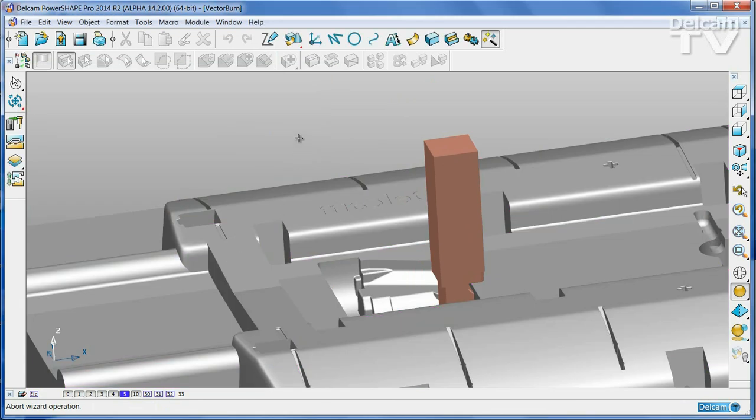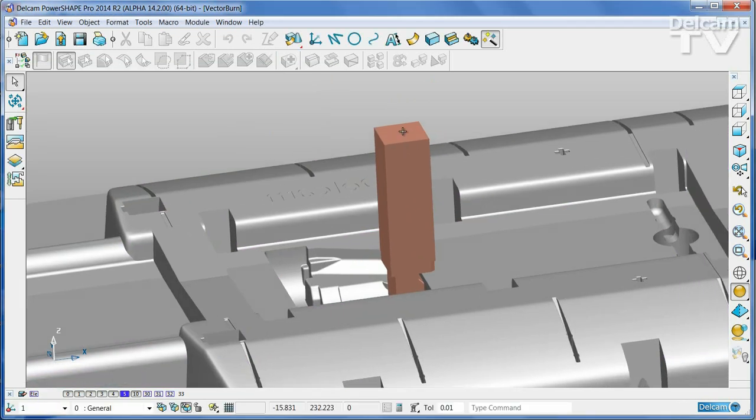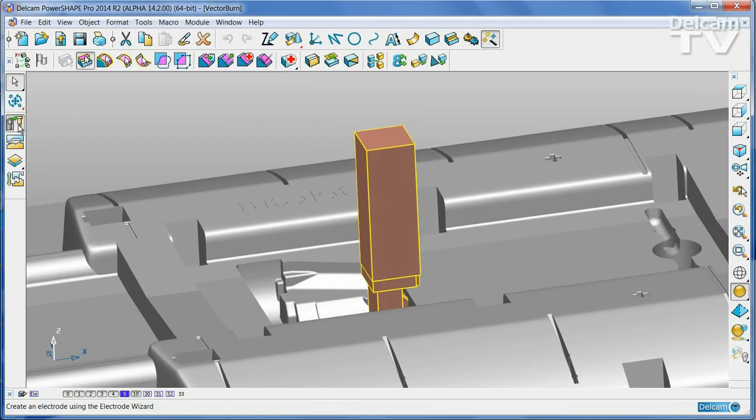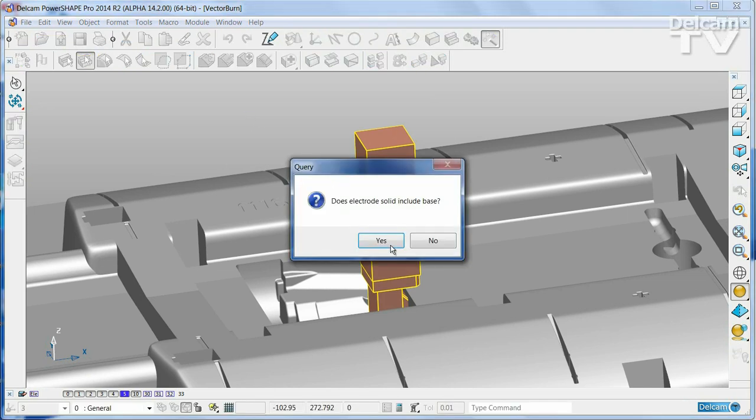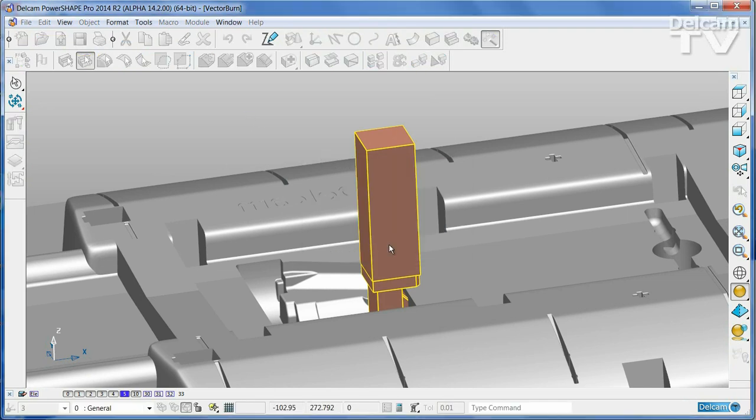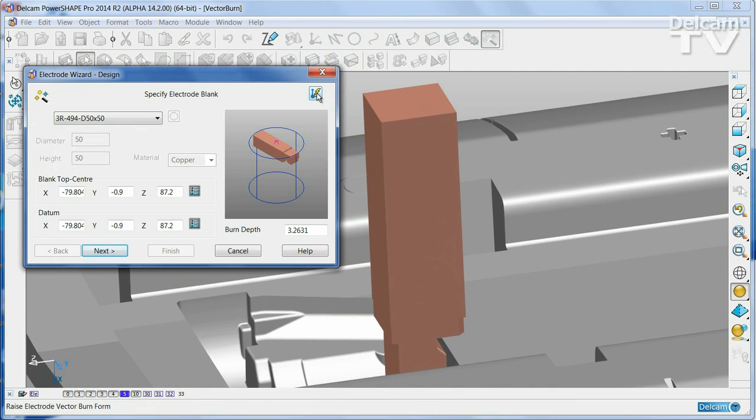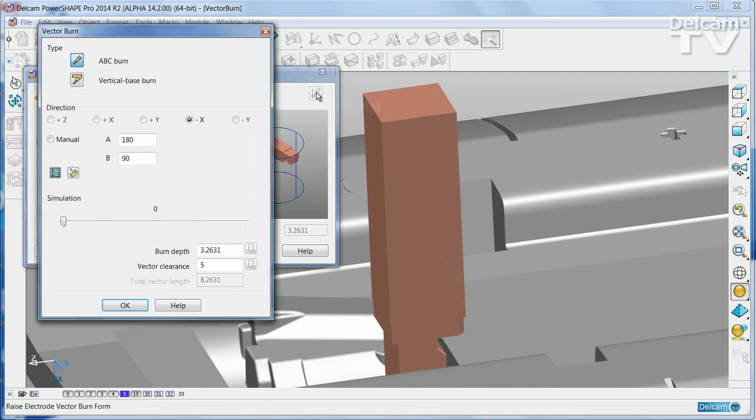The alternative method is to simply select the electrode itself, then start the wizard, and again go straight into the vector page.